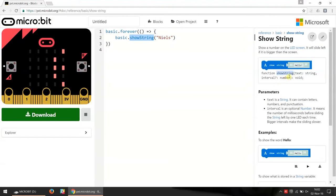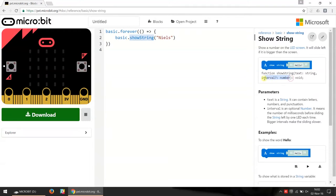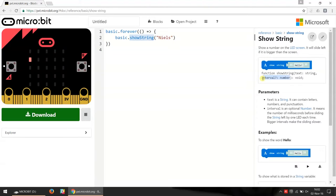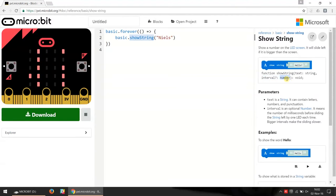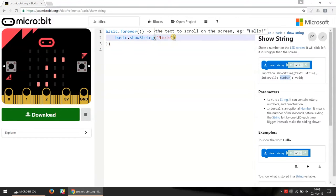Another thing we see here is that in this case we have some more options when we program in JavaScript compared to when we program with blocks. Because in this case we can actually add a number which changes the speed with which the text will scroll.